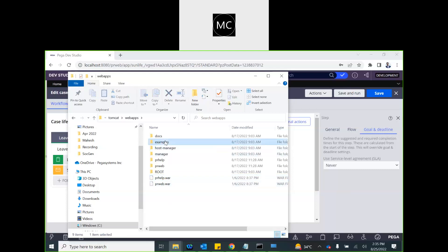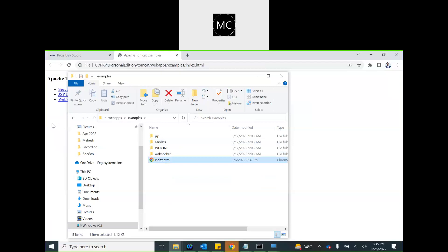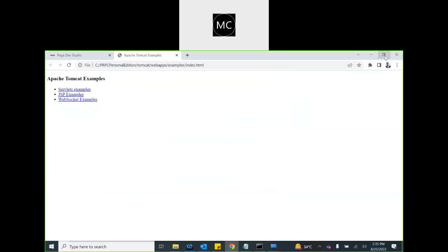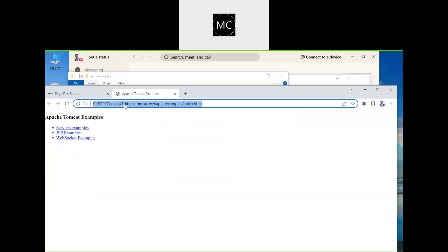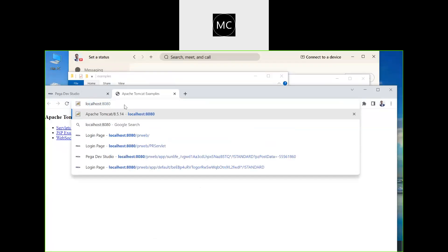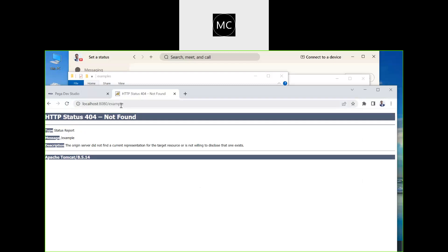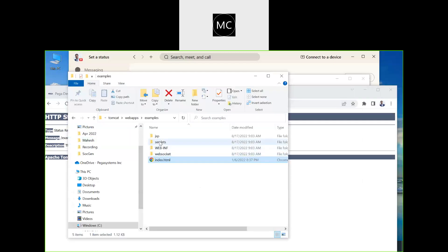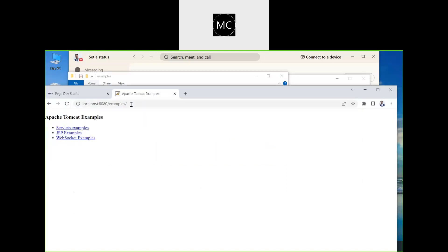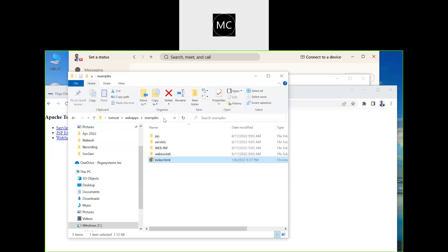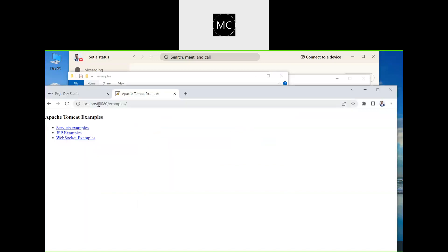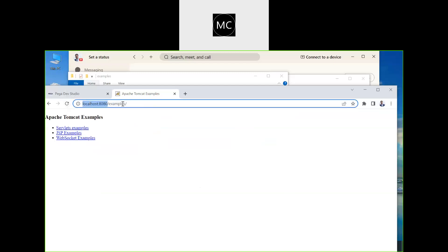There is already an existing example folder and an index file there. Now, if you want to access this index file, your Tomcat is at localhost:8080. If you type in that example path, you are in the examples directory, and index.html gets automatically rendered on the screen. So localhost:8080 is our web server, and index.html is our website.